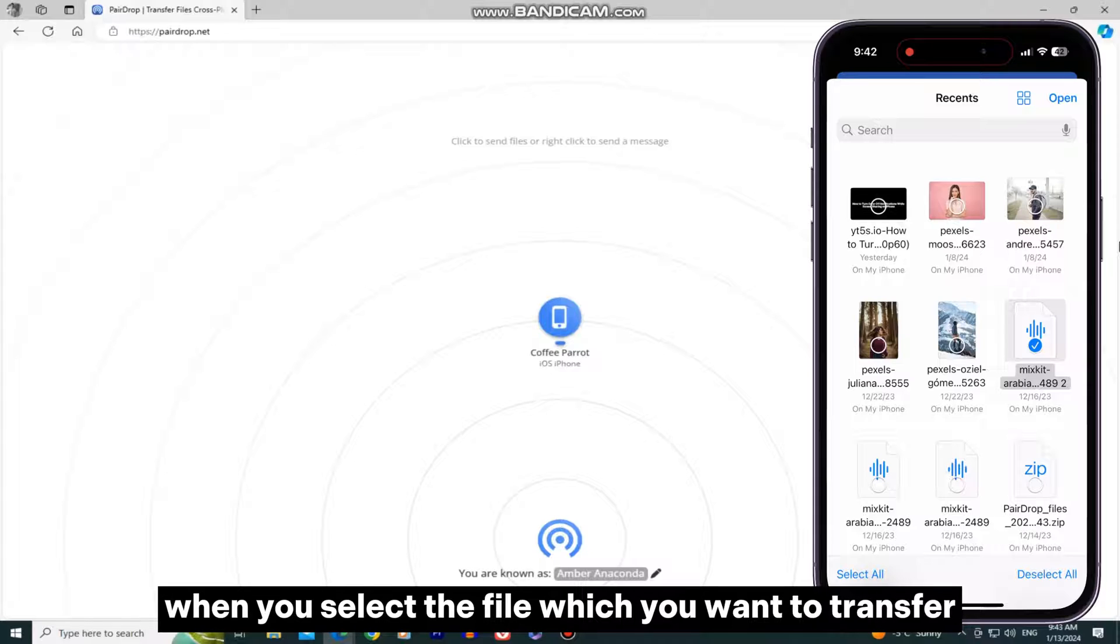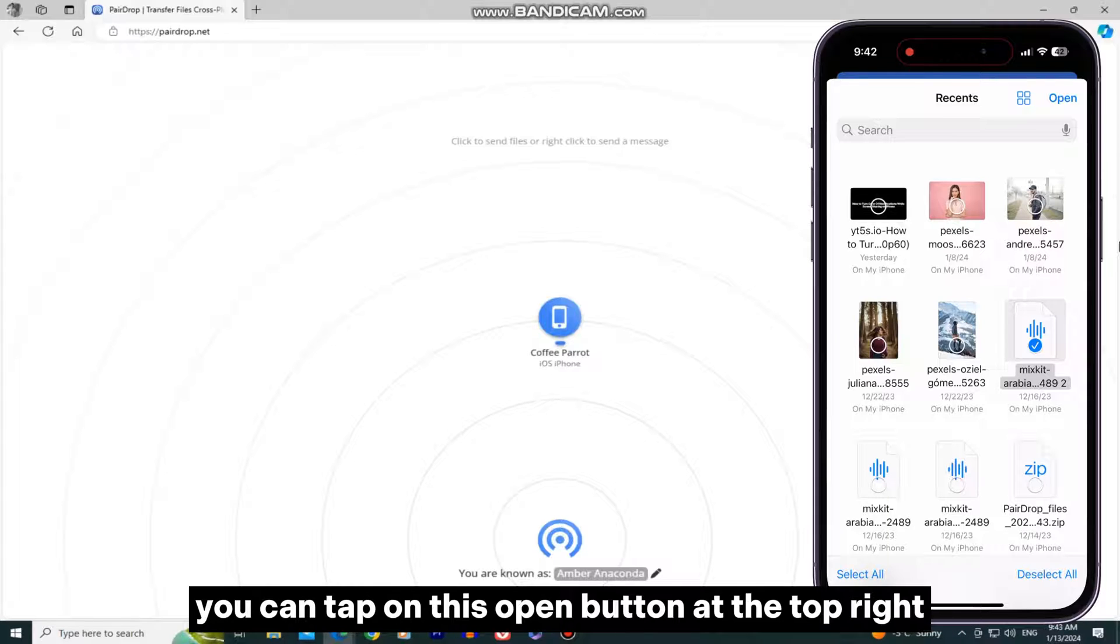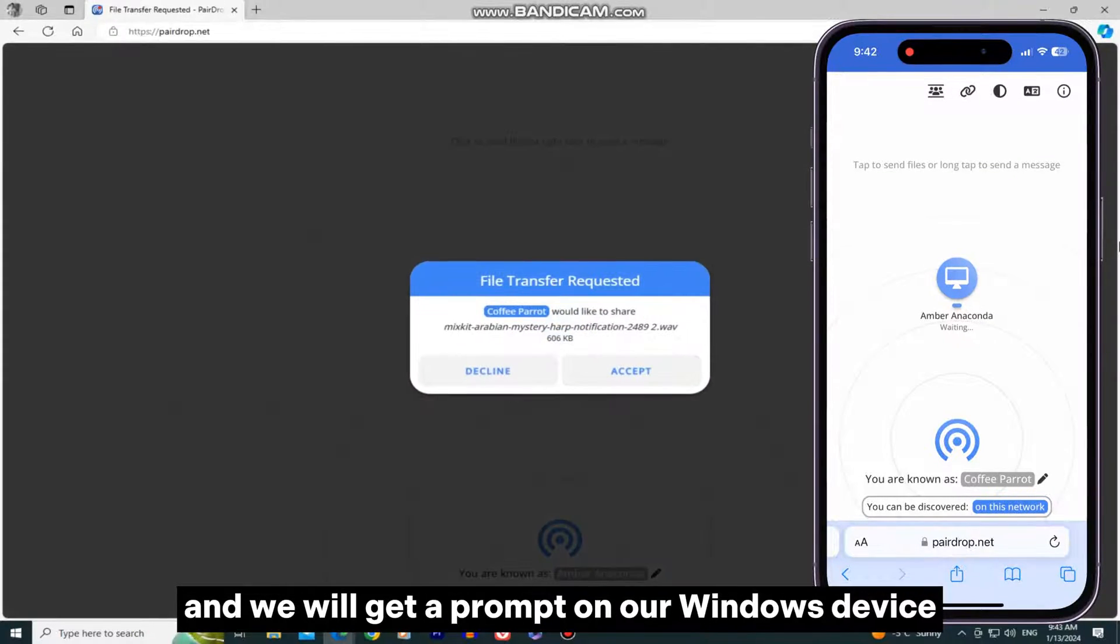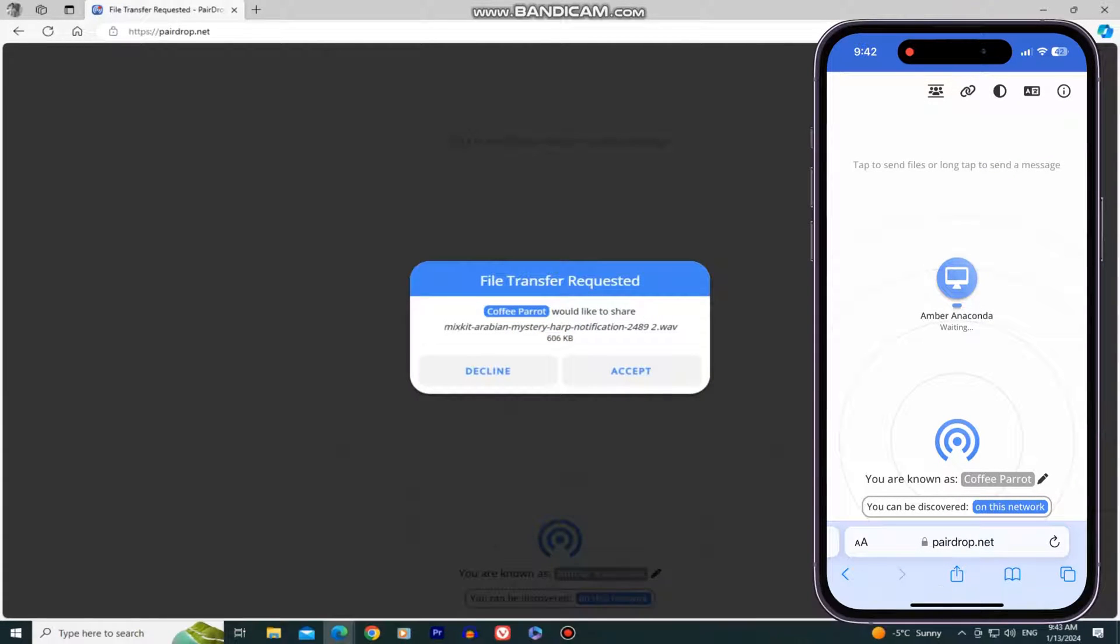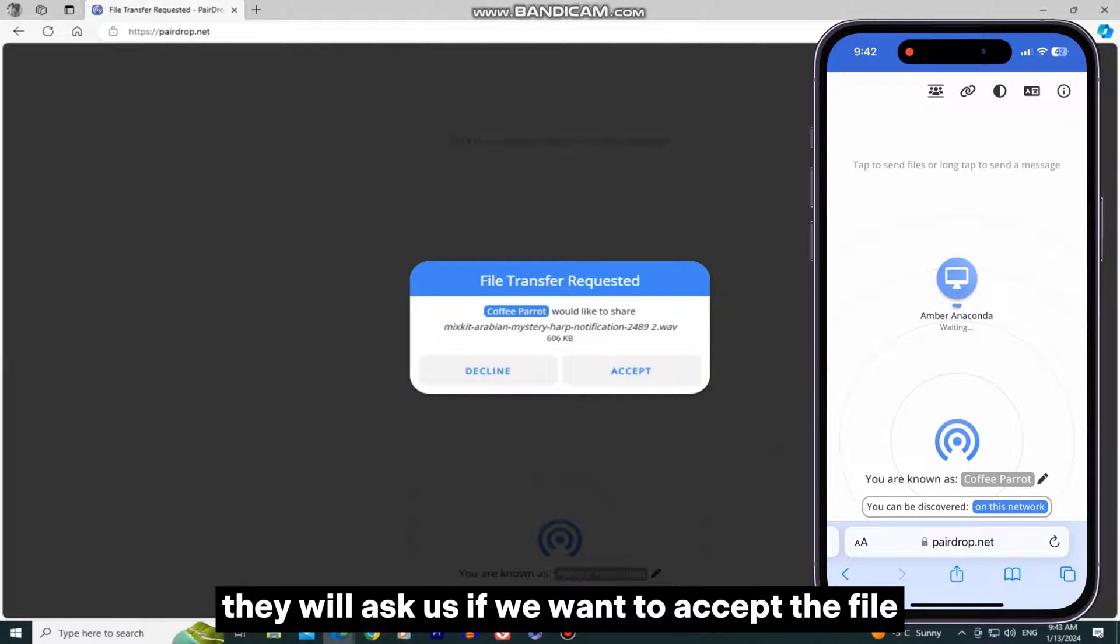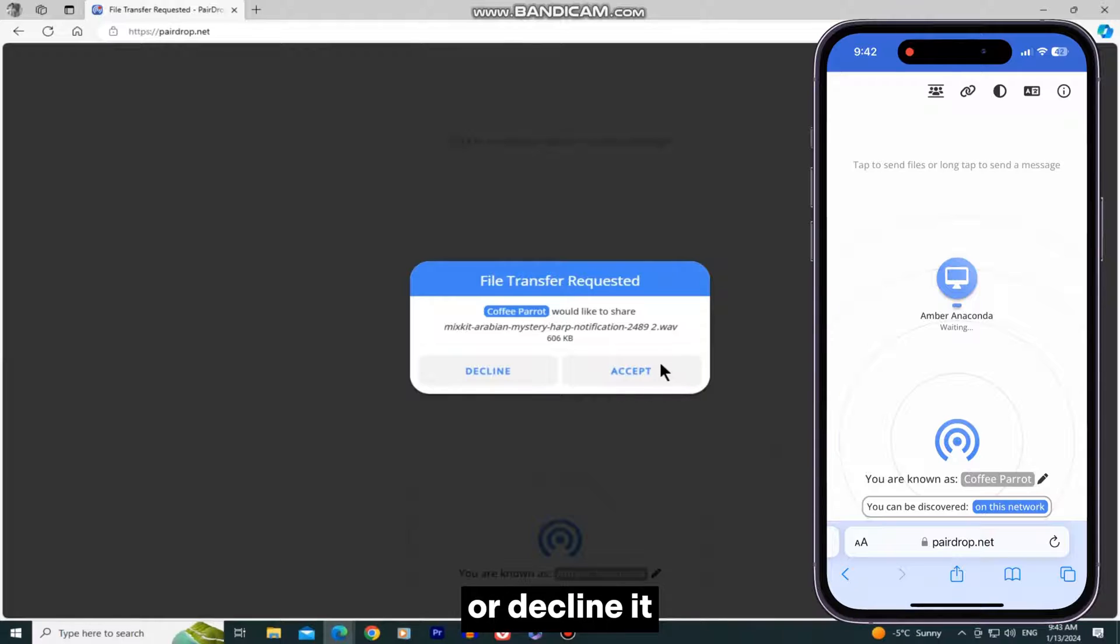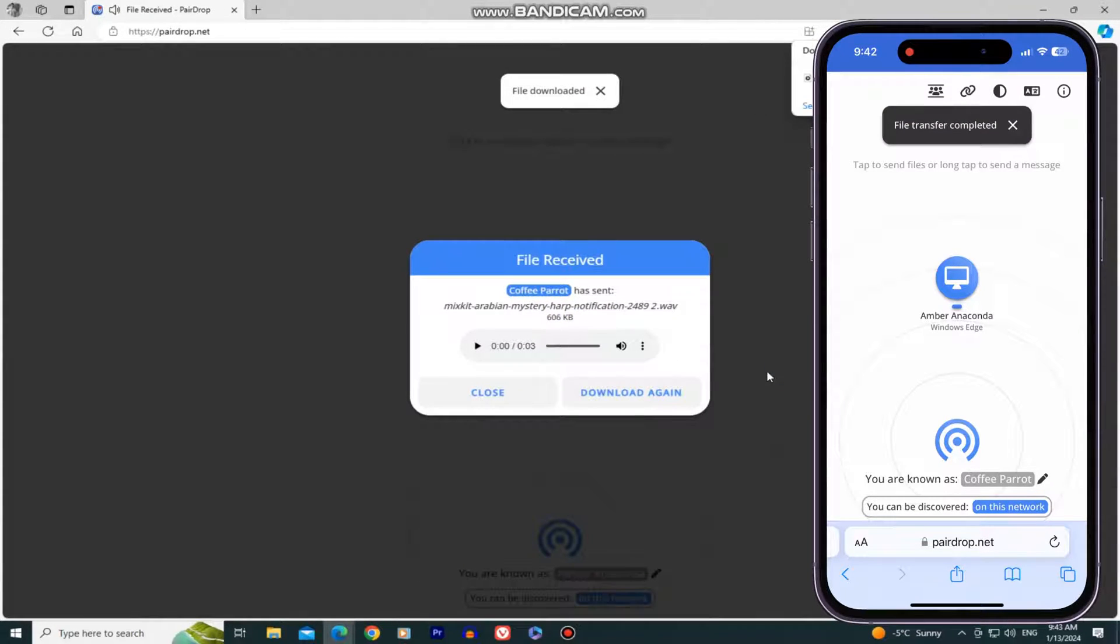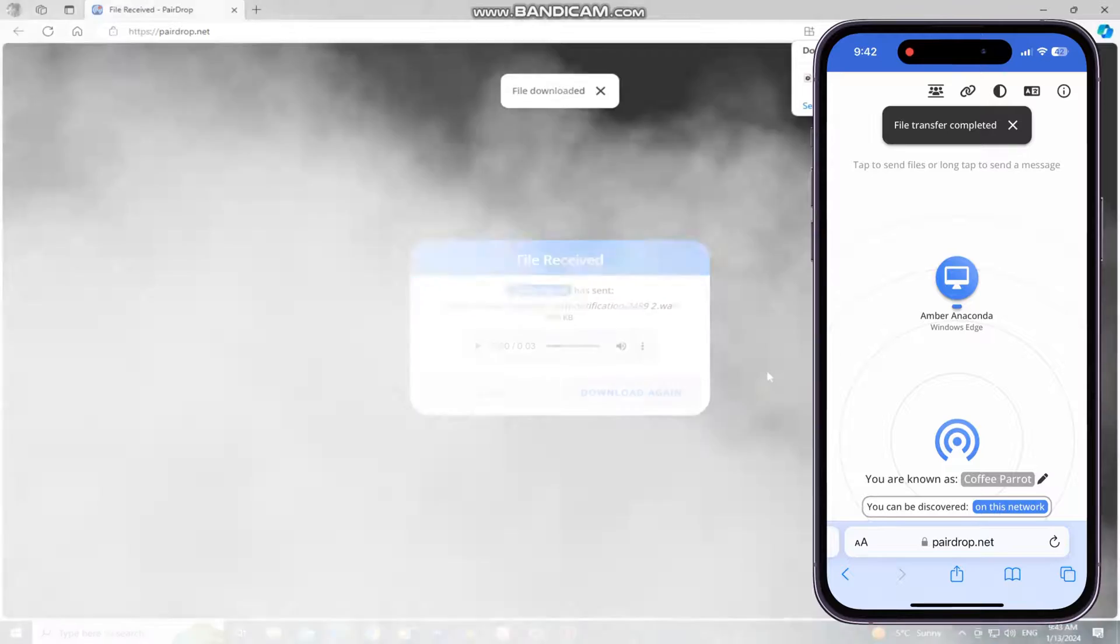When you select the file you want to transfer, you can tap on the Open button at the top right, and we will get a prompt on our Windows device. They will ask us if we want to accept the file or decline it. I will accept it, and the file will be automatically downloaded to my PC.